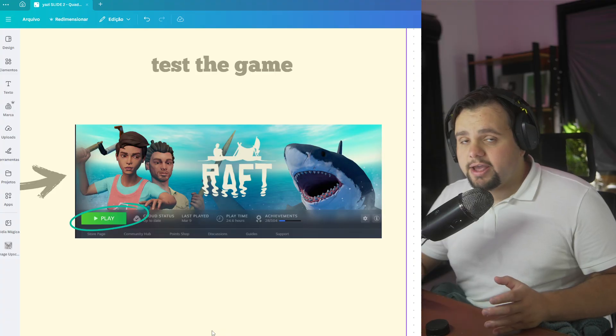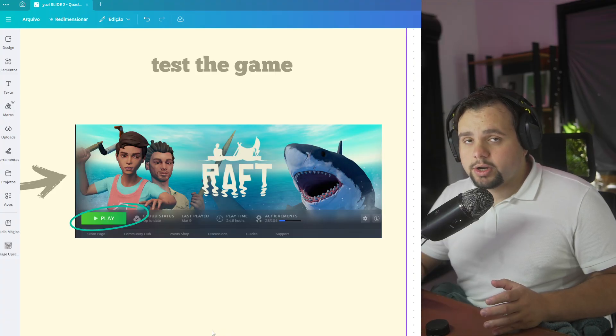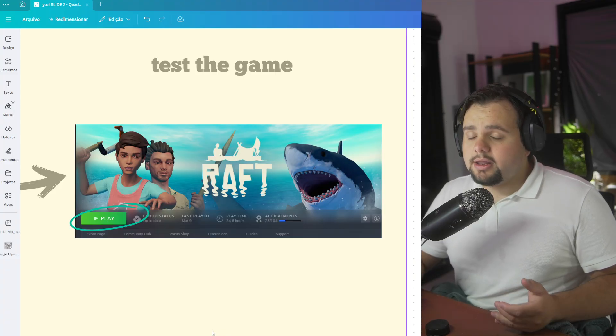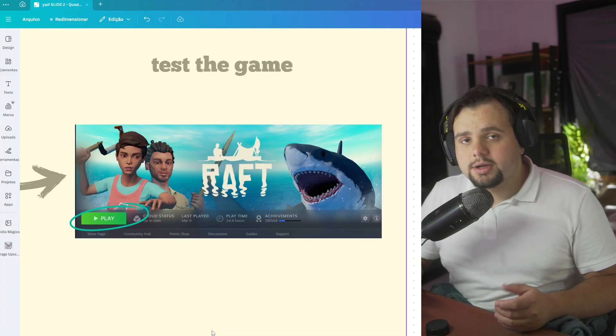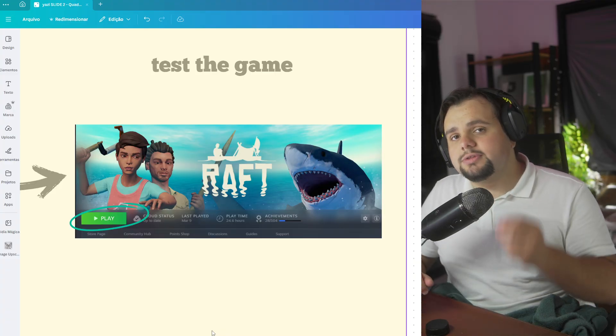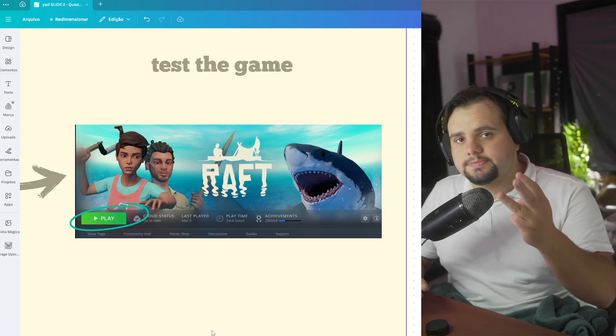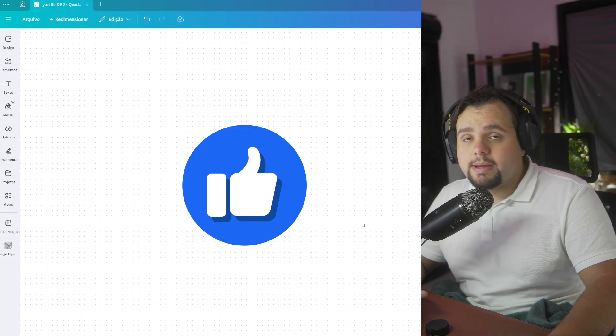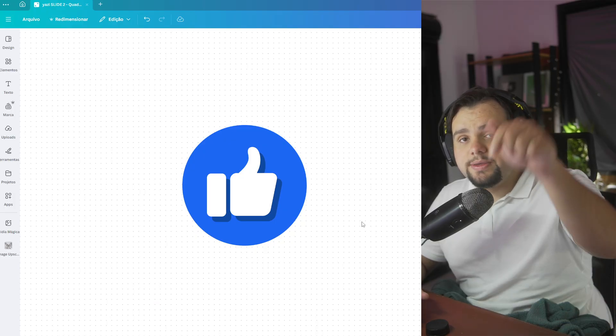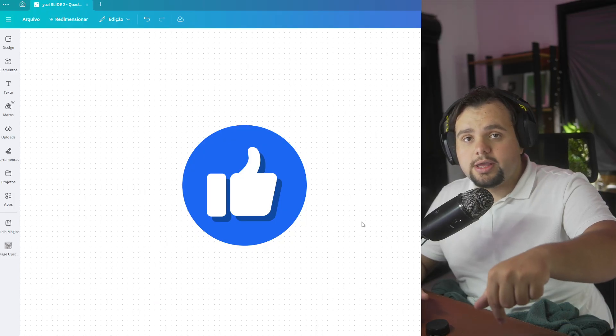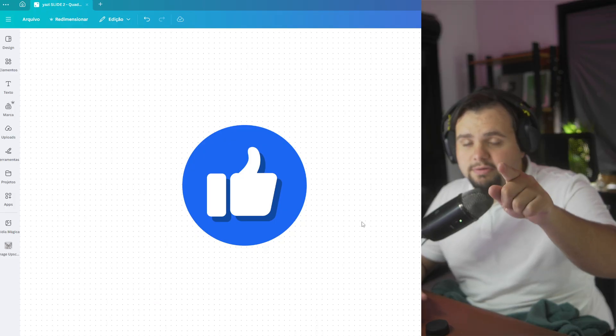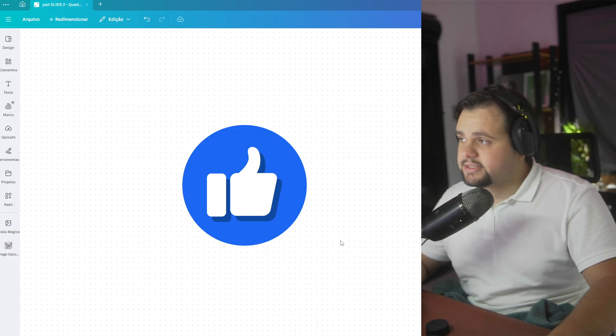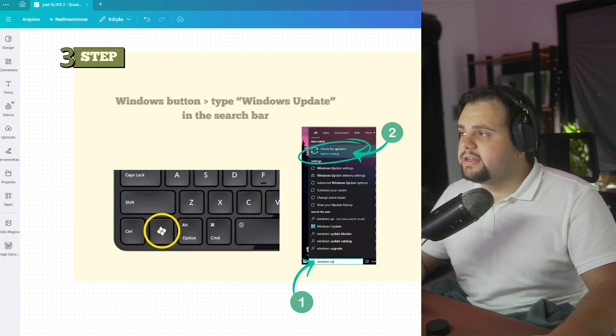Before we go to the third method, please subscribe to the channel. It's very important to us. In the third method, you just need to click on the Windows button on your keyboard.